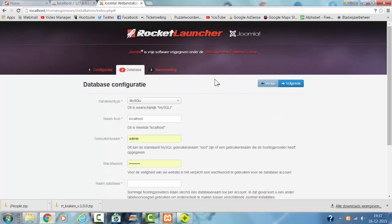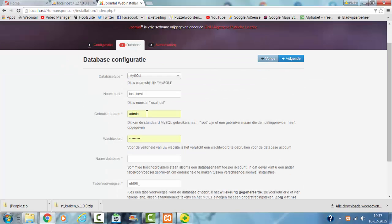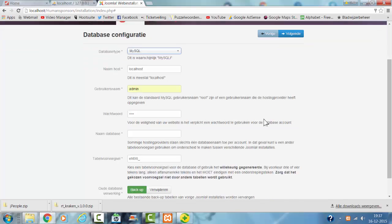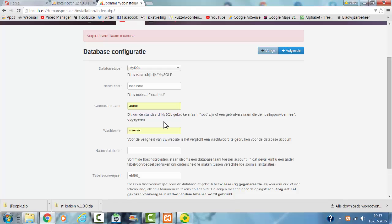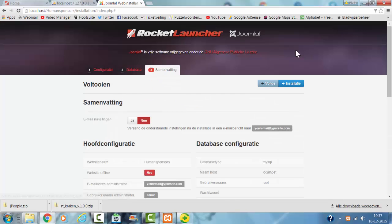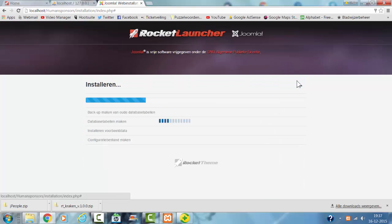Then I have to fill in the username. I have to fill in the username here — it's called Rooker — and the database name. So, username is Rooker, password is empty, then I click on next and install.